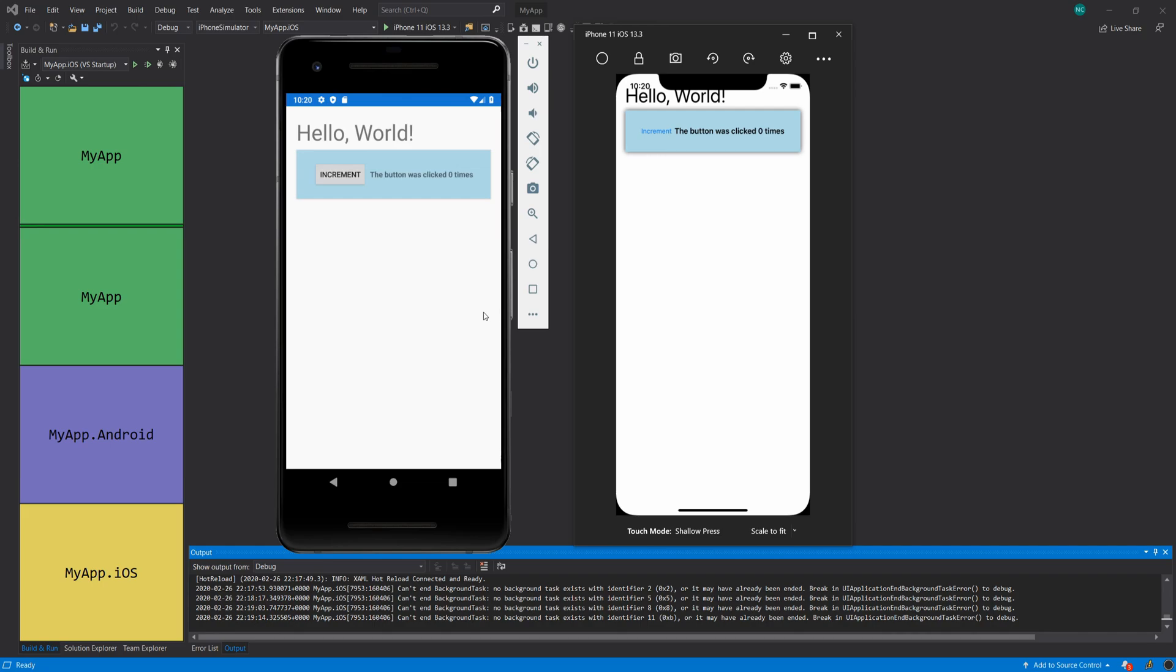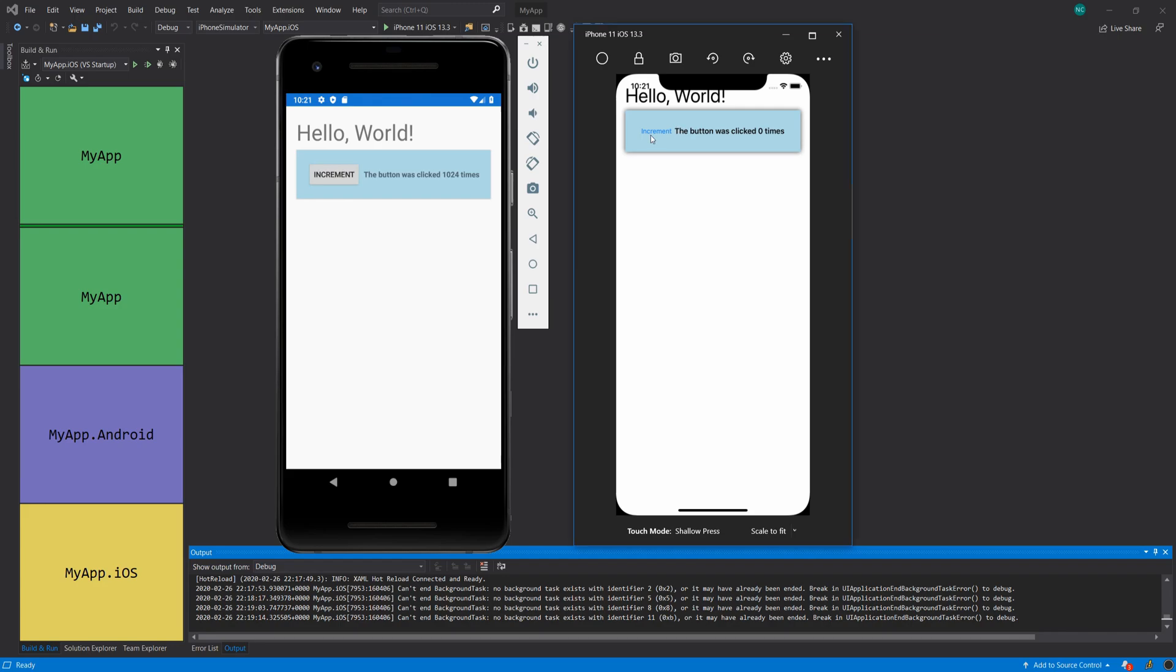Hello everybody, I'm Nick and what I have in front of me right now is two applications, the exact same code running in Android and iOS. And as you can see, all it is is a Hello World application with an increment button that is doubling the value every time you click.